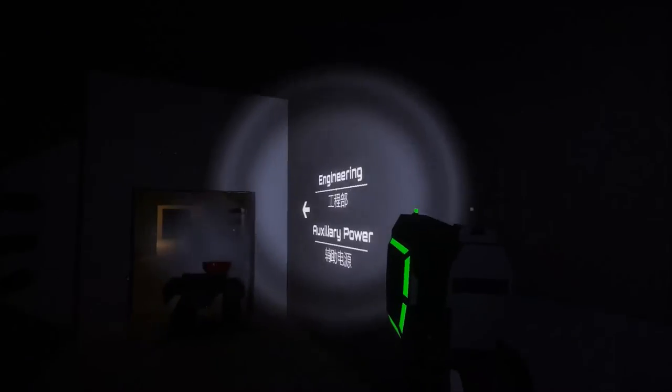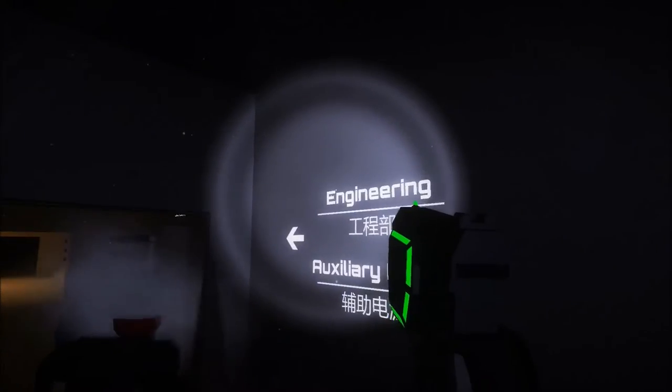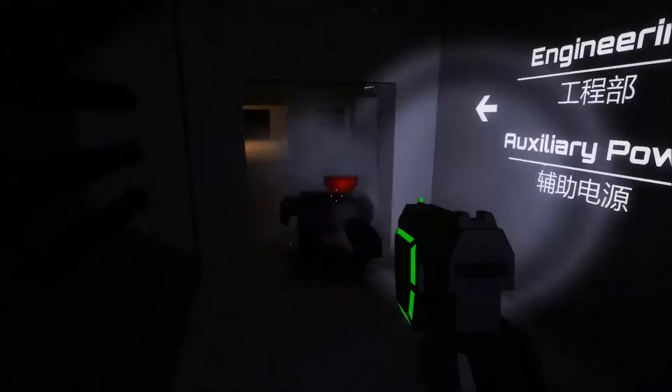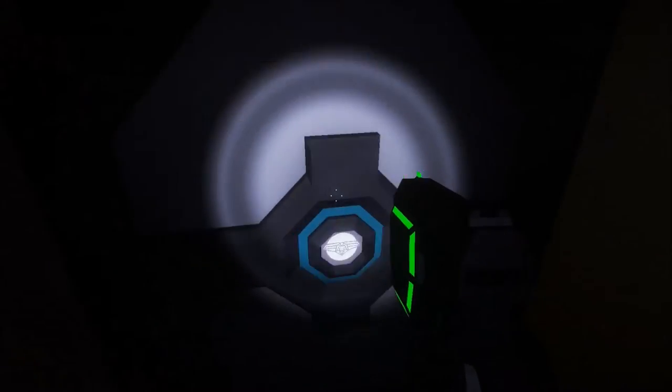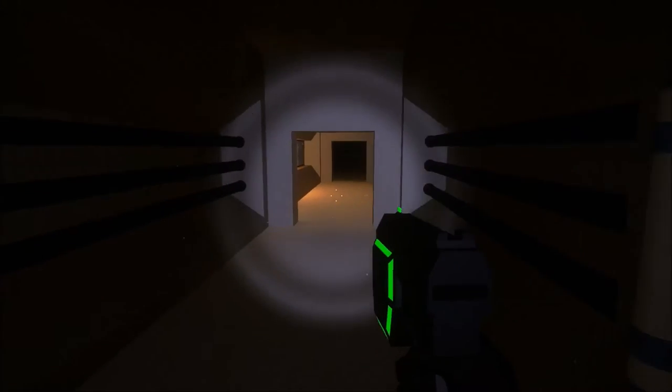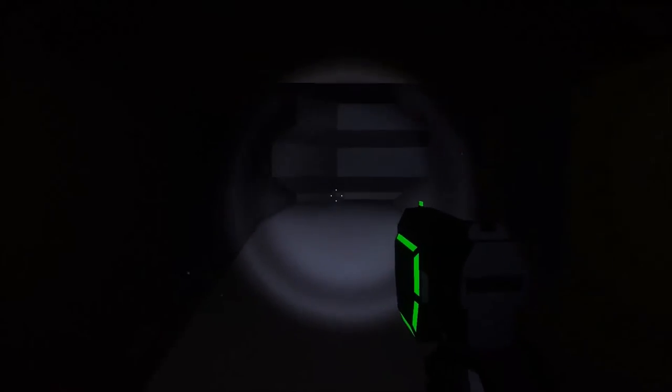Shuttle bay, engine room. Engineering, auxiliary power. Excuse me, sir. I killed you yesterday. Sure. Let's go here.